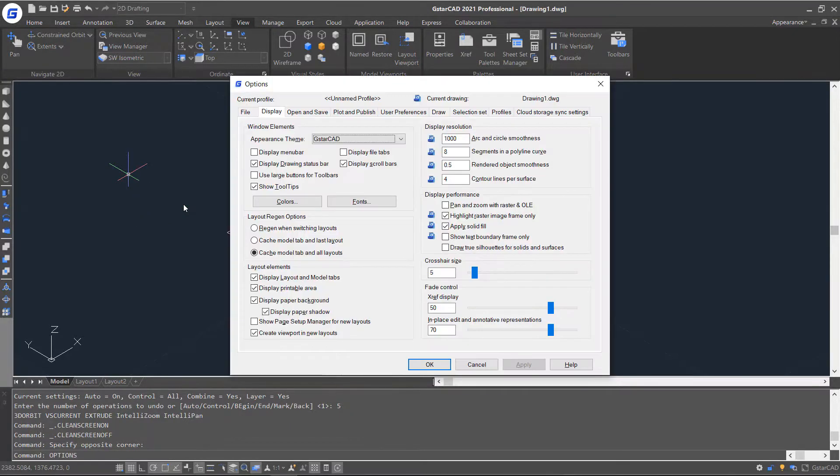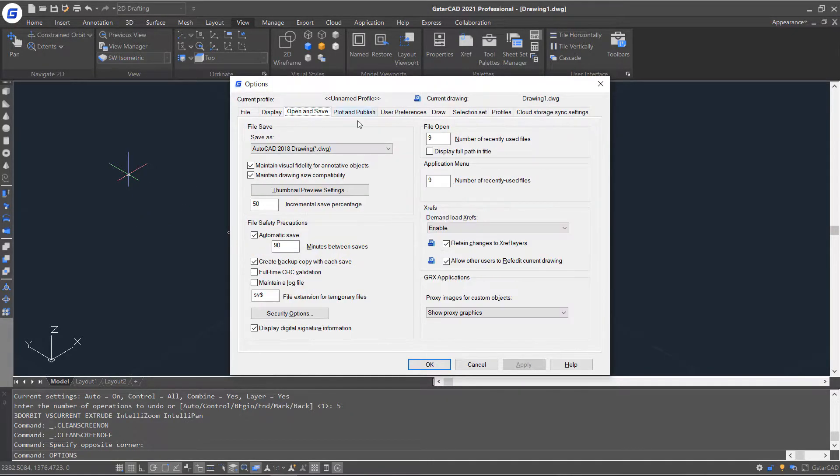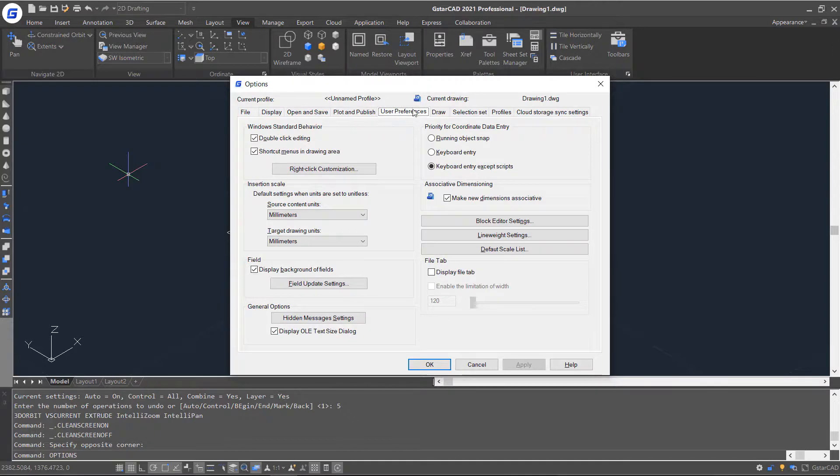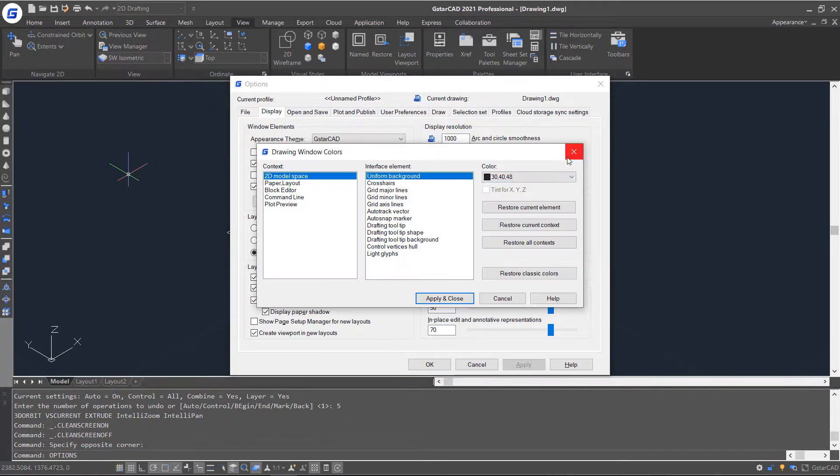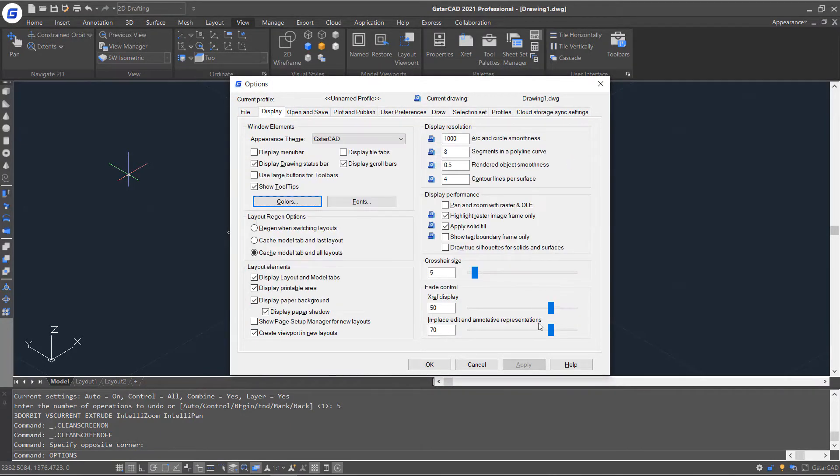Here in the options window, you can make many other settings about the user interface as well.